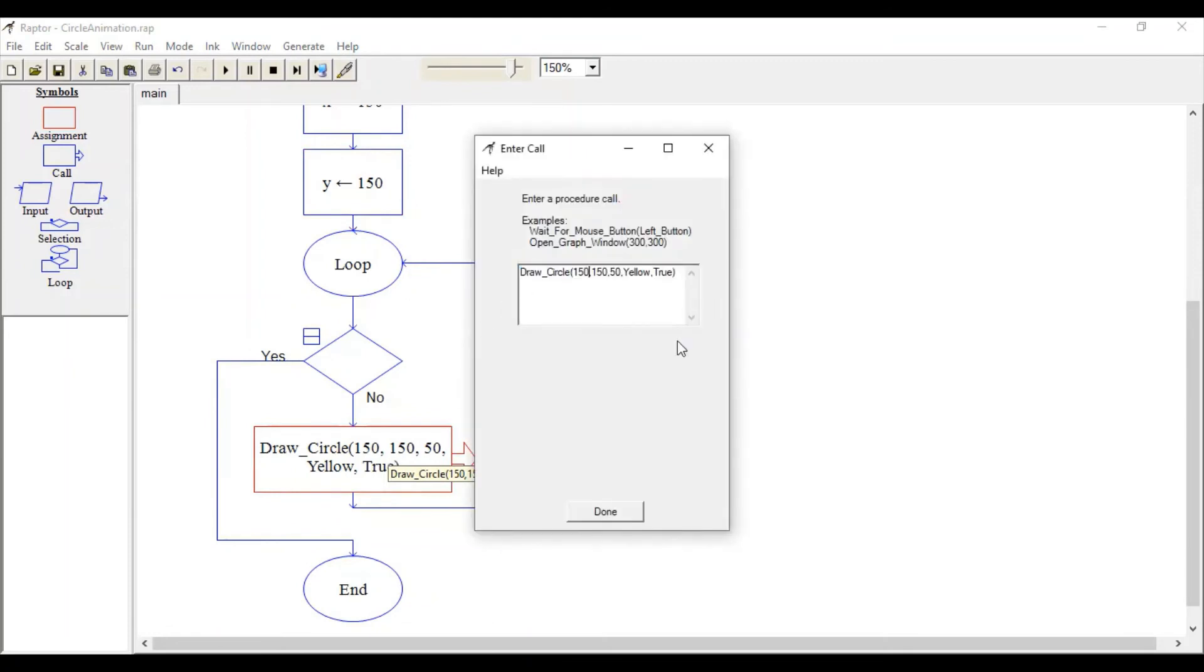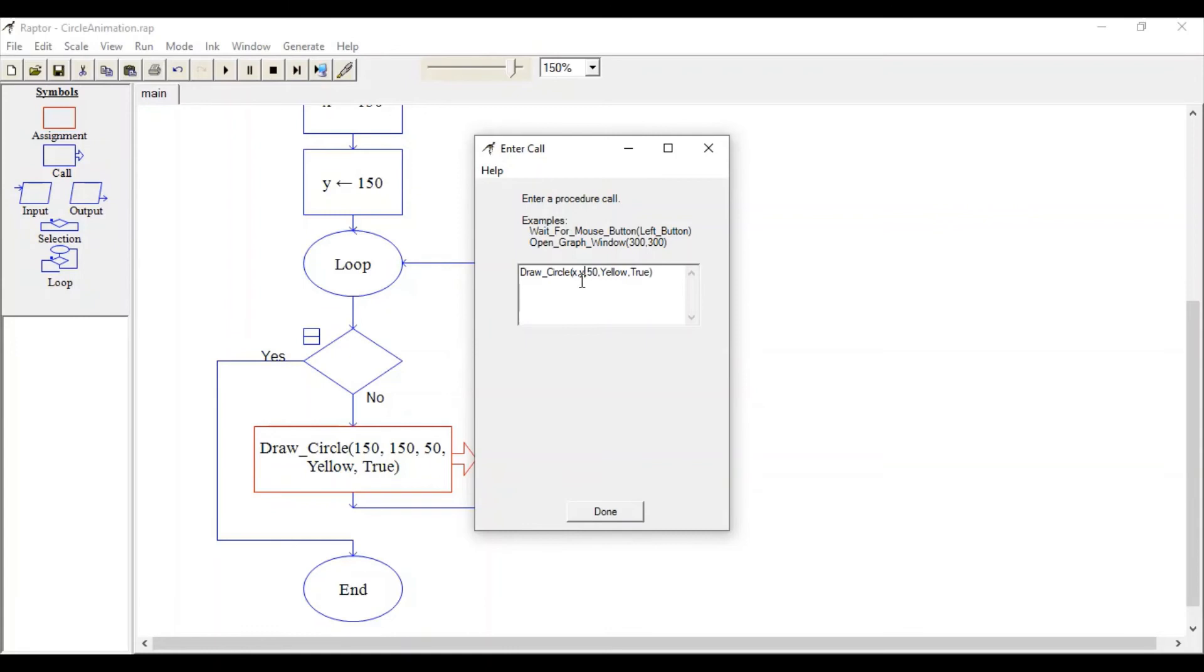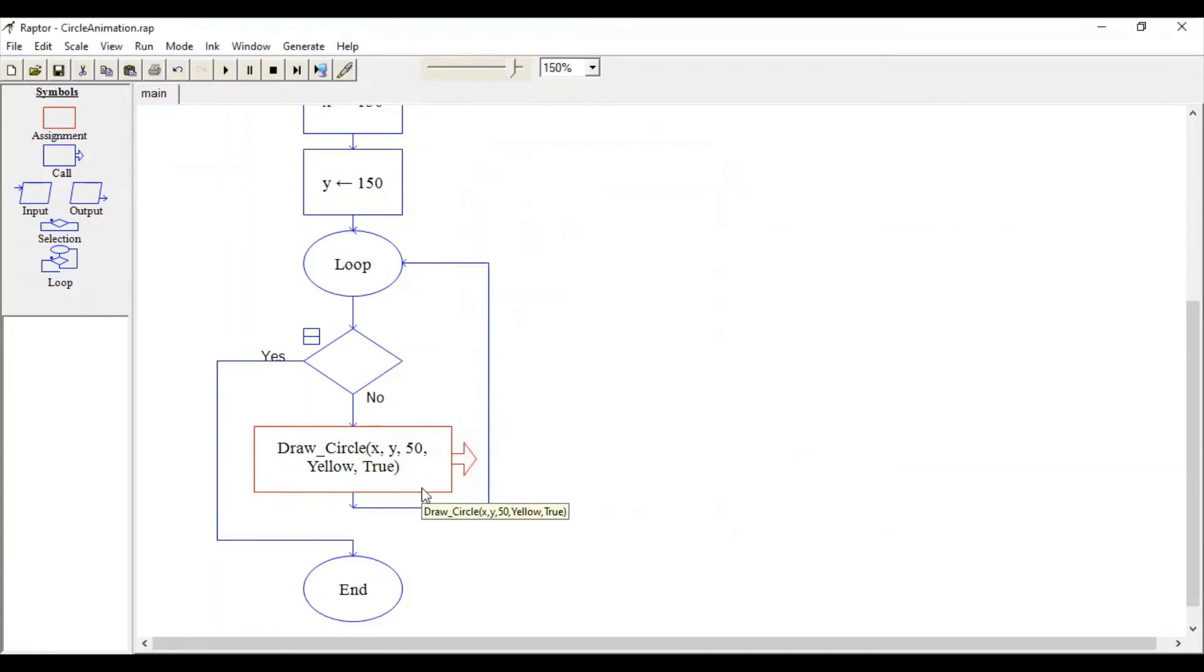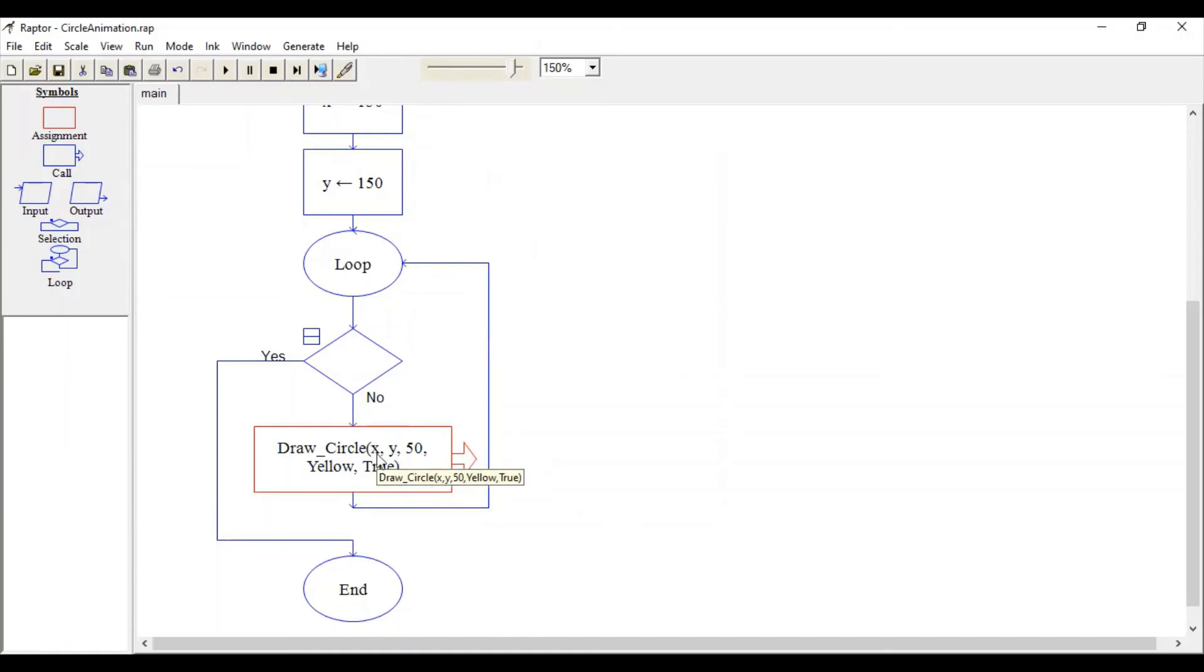let's use x and y values. The first circle will be drawn at 150, 150 with 50 radius. That's the first change. Now inside this loop, every time we want to change